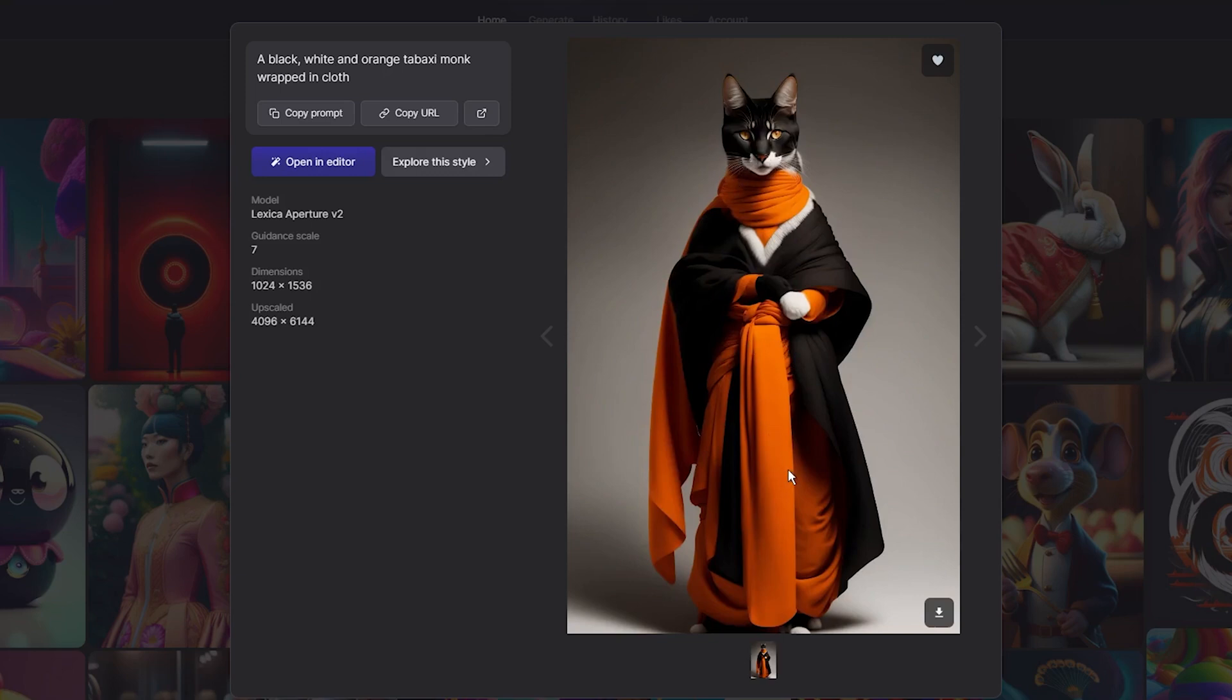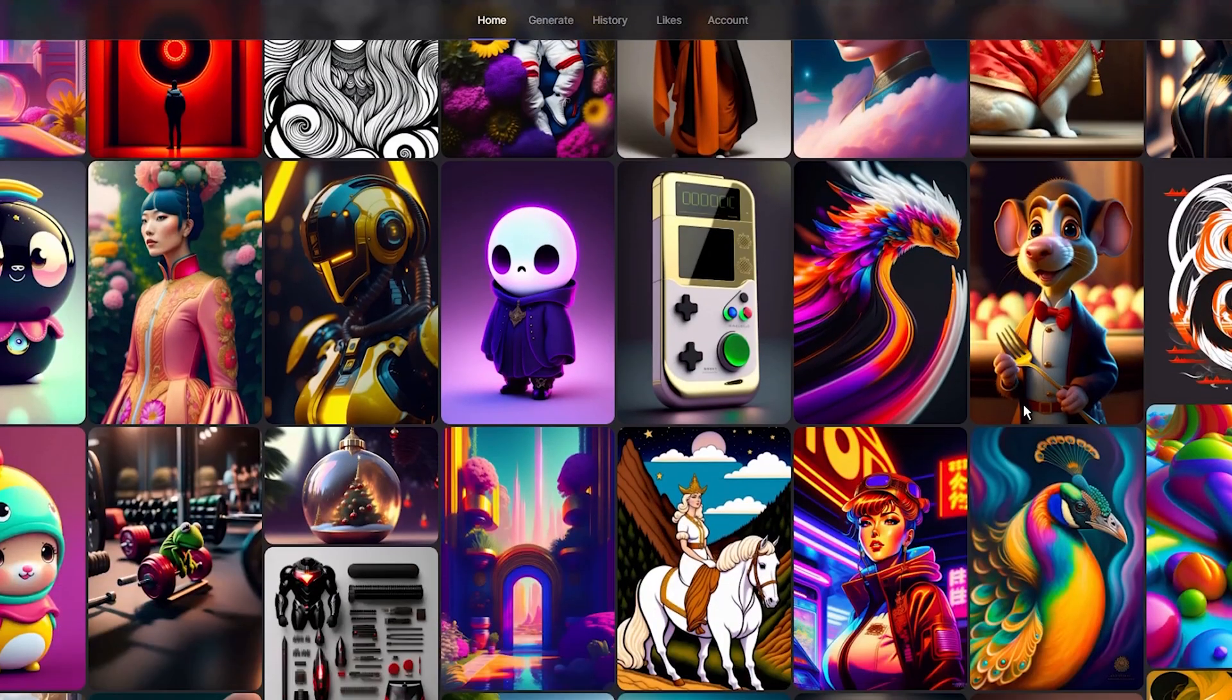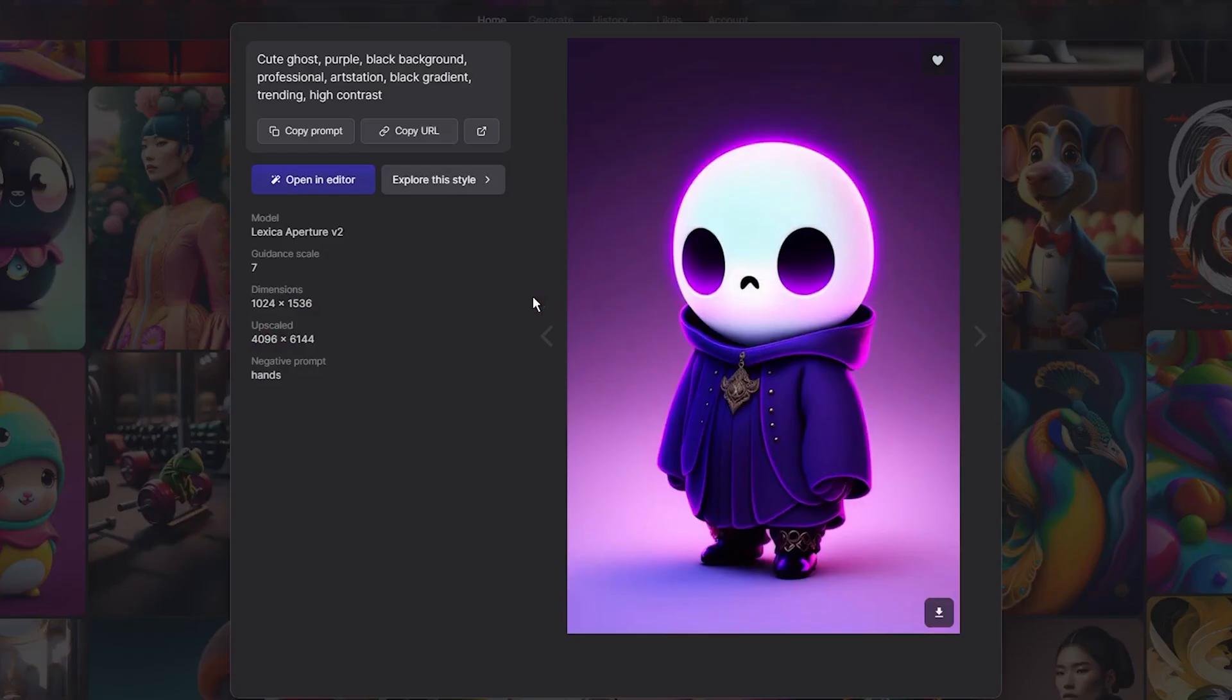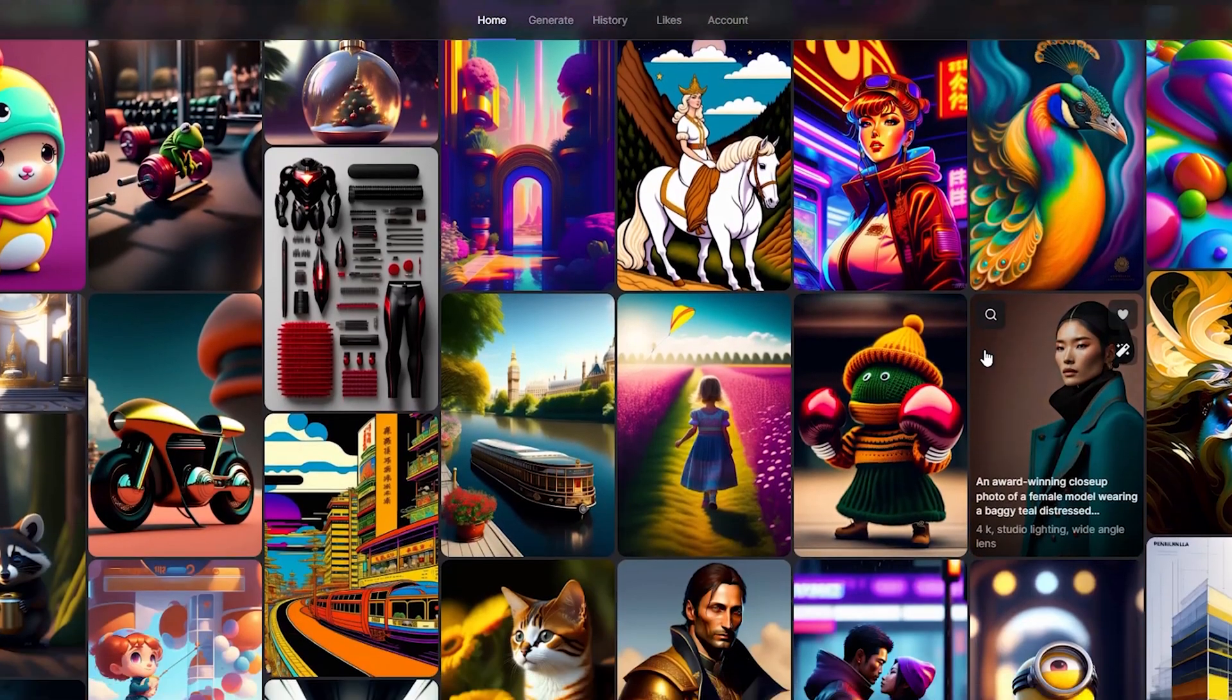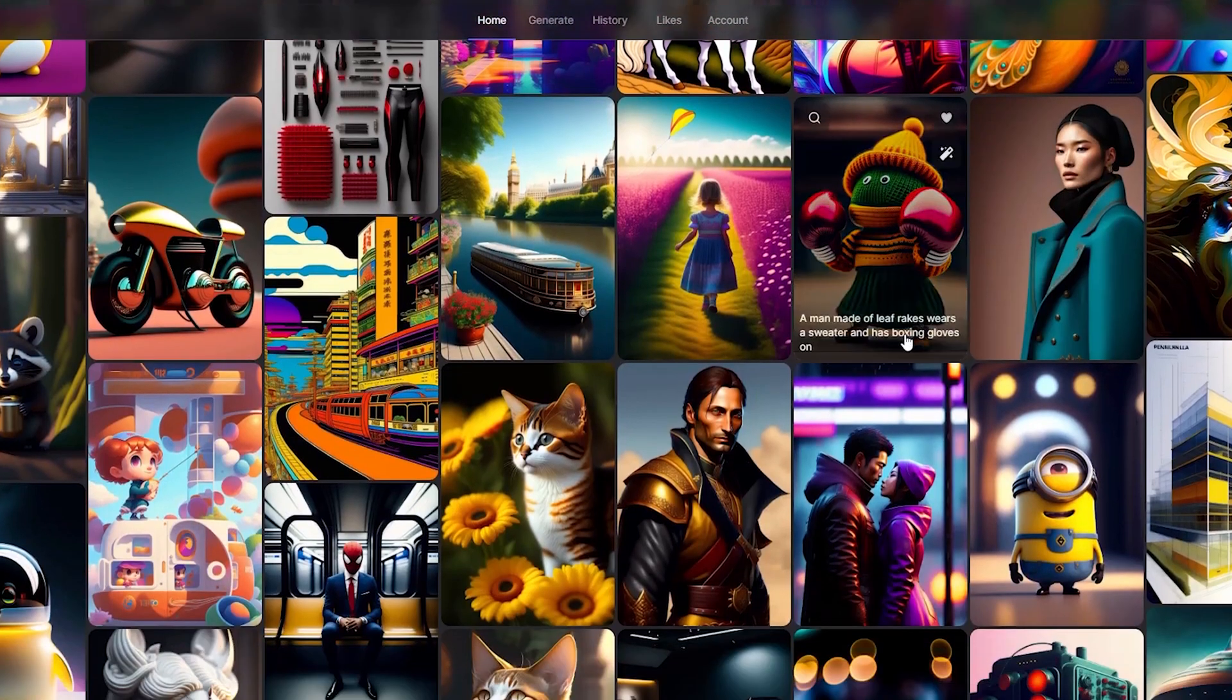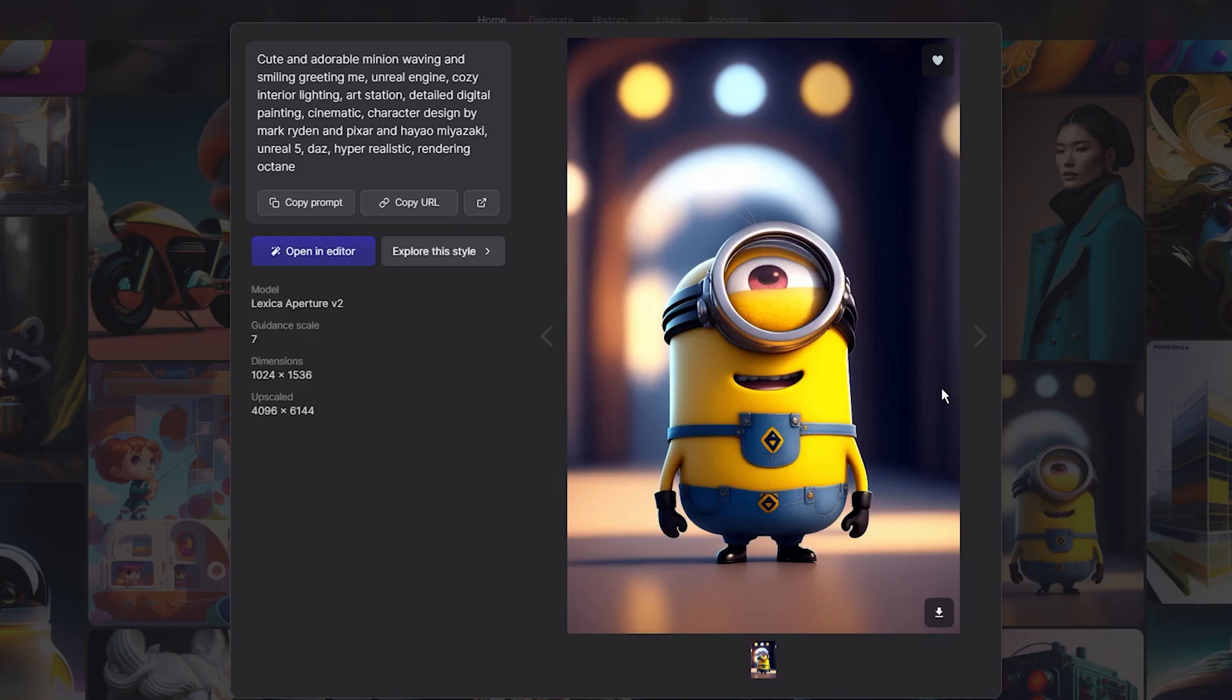However, it is important to note that the Lexica Apparature model, which is the only option for generating images with this tool, does not offer a lot of customization options. While you can adjust the image dimensions and contrast and enable doublehead fixing, you cannot make more detailed changes to the output.